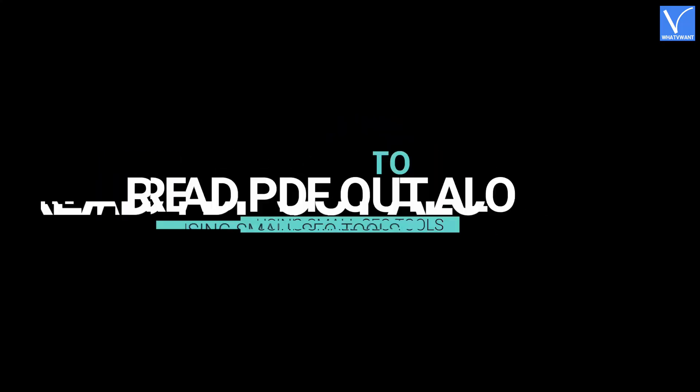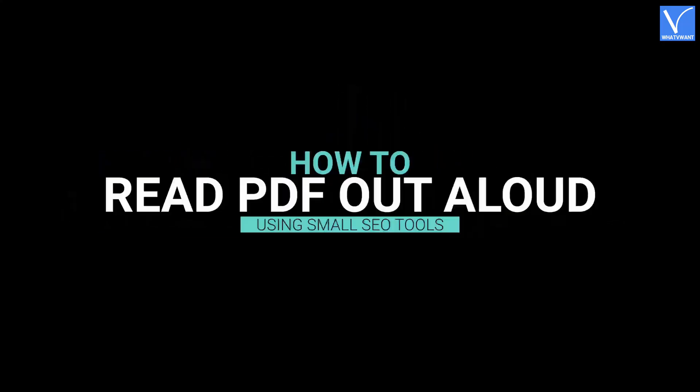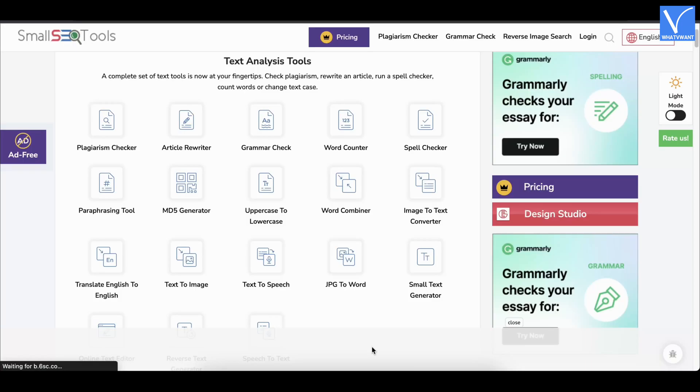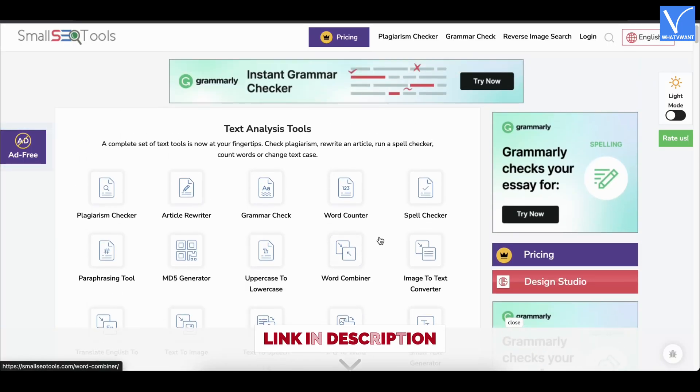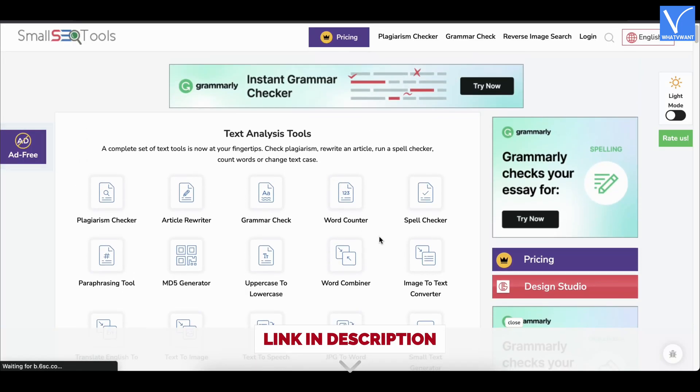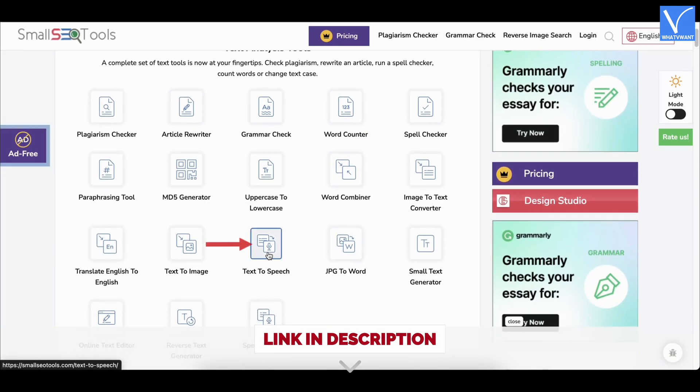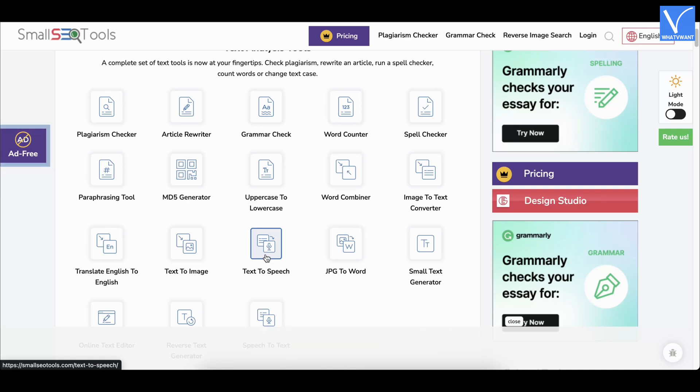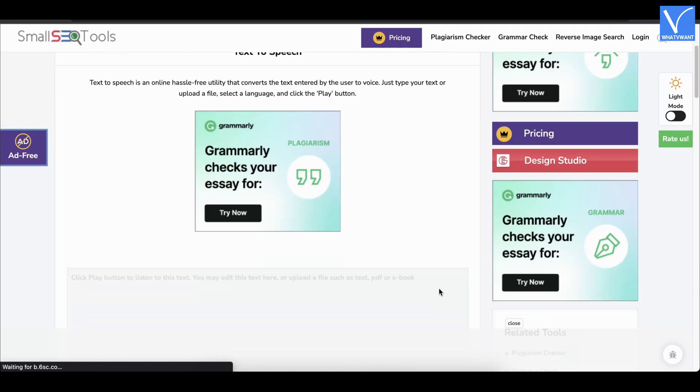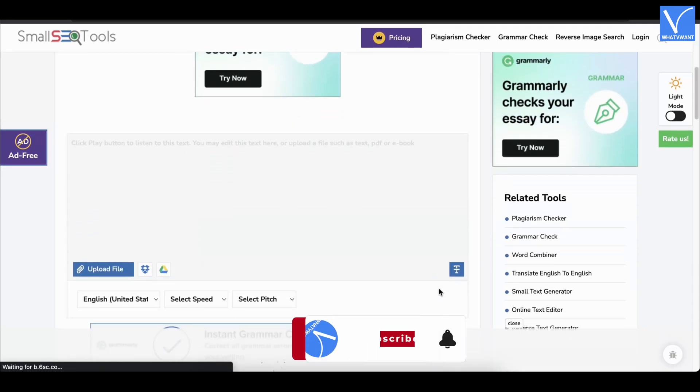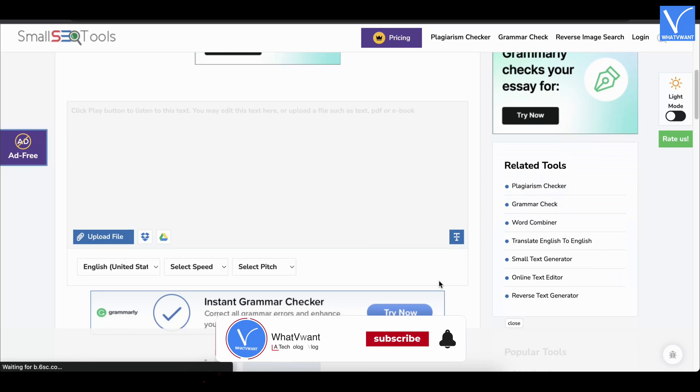How to read PDFs out aloud online using Small SEO Tools. Visit the official site of Small SEO Tools. Choose text to speech from the list. Then you will find the interface as shown in the tutorial.